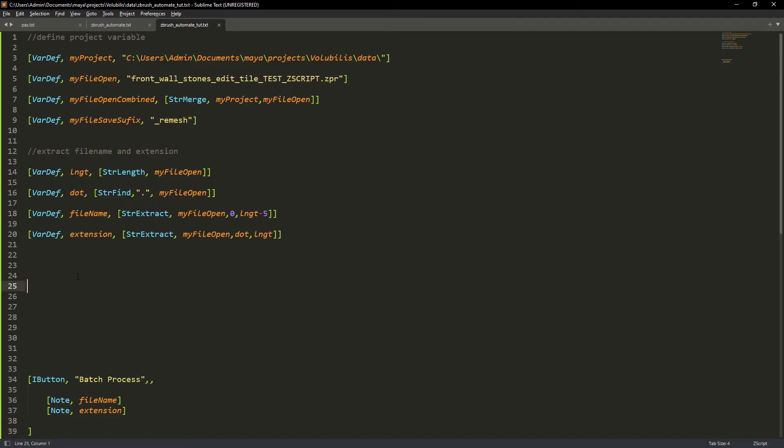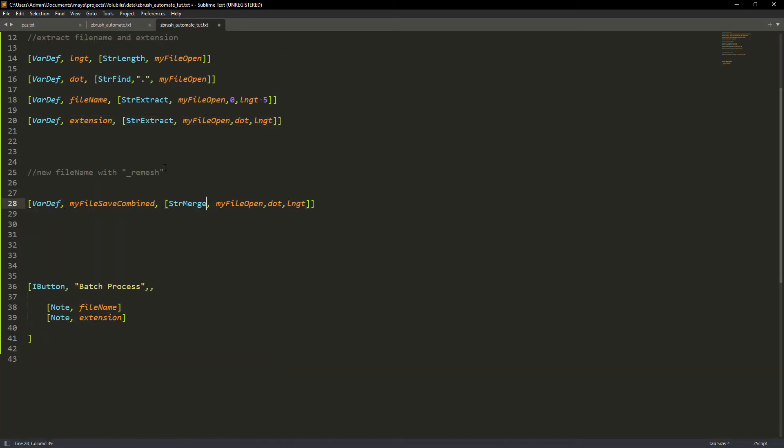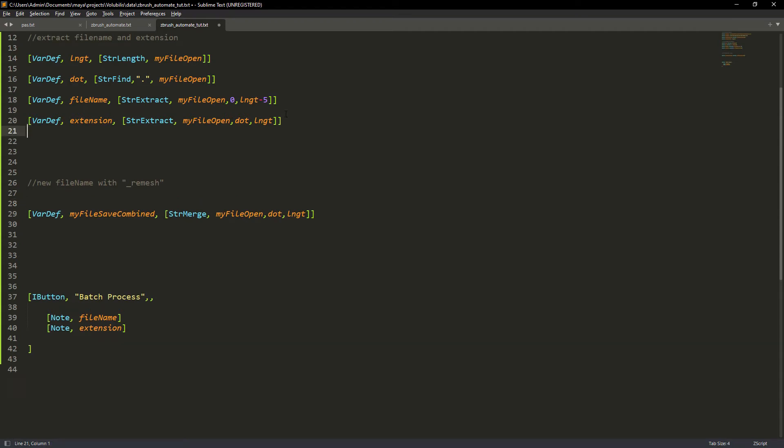We can test out the code in ZBrush and it's printing the file name and extension correctly. In a new variable we will set the new file name with the remesh suffix. Hopefully it's clear so far. If not please let me know in the comments.